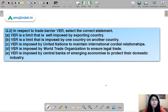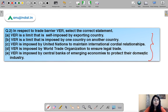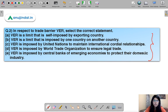Question number two: in respect to trade barrier VER, select the correct statement. There are five statements given. Moving to the solution — the correct option is A. All those who answered A are absolutely right.